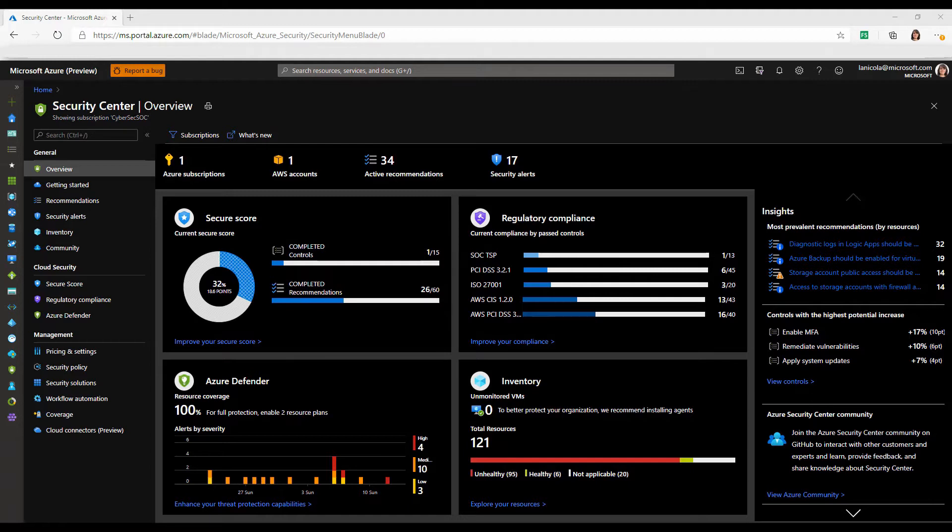On the other hand, Azure Defender is Security Center's cloud workload protection, or CWP. It provides advanced threat protection for your Azure and hybrid resources and workloads.